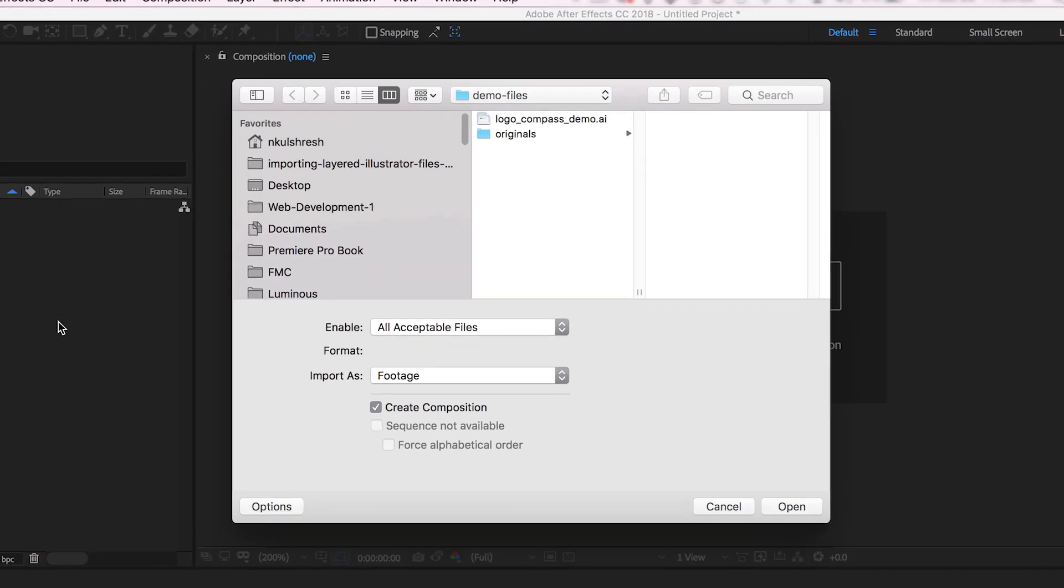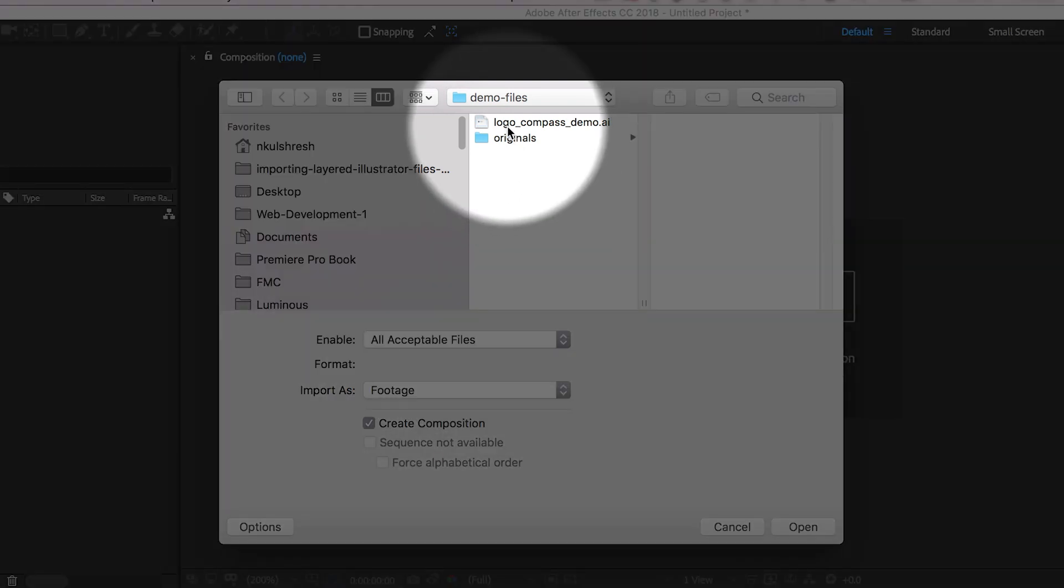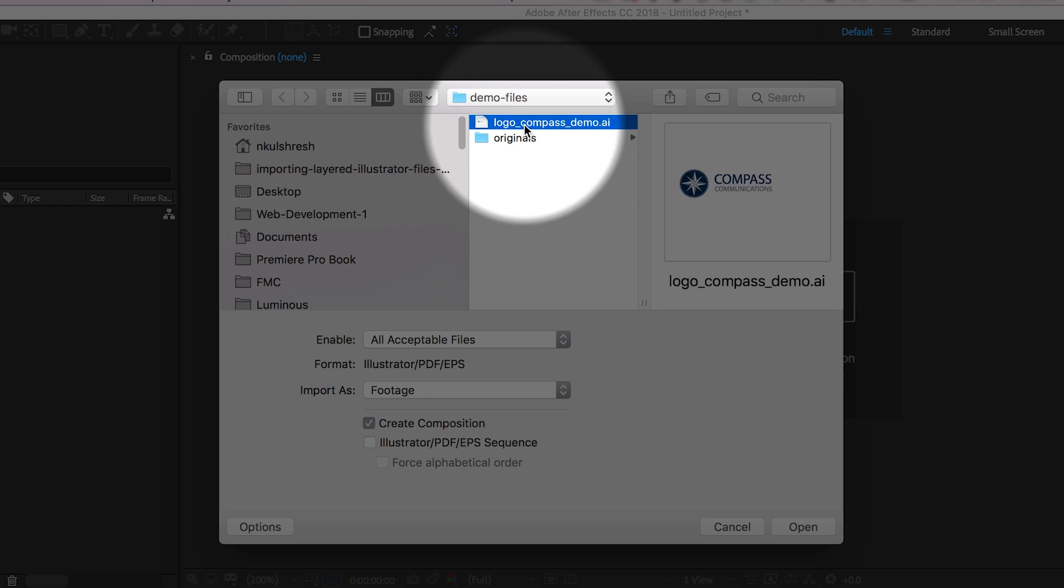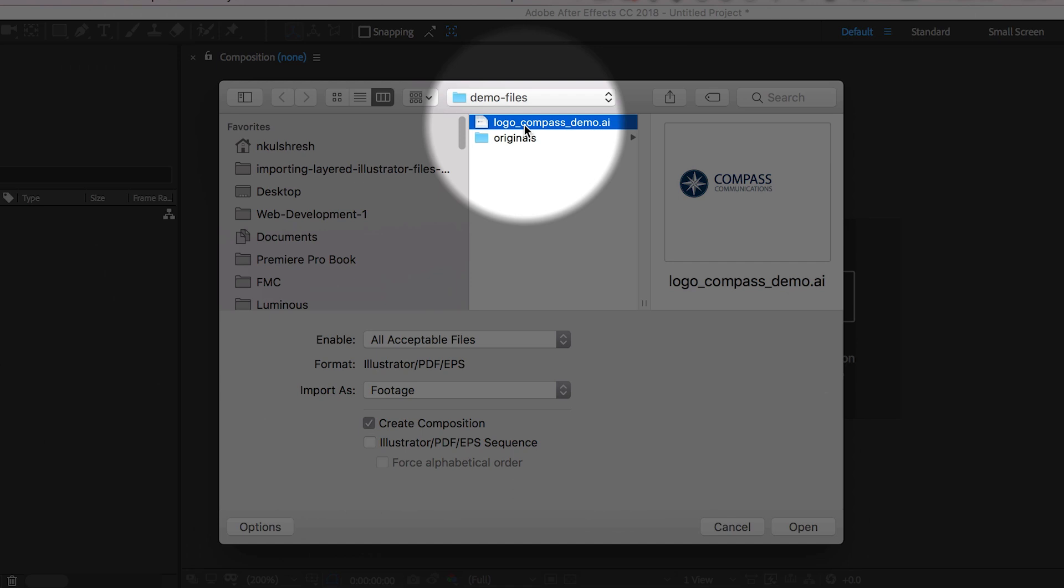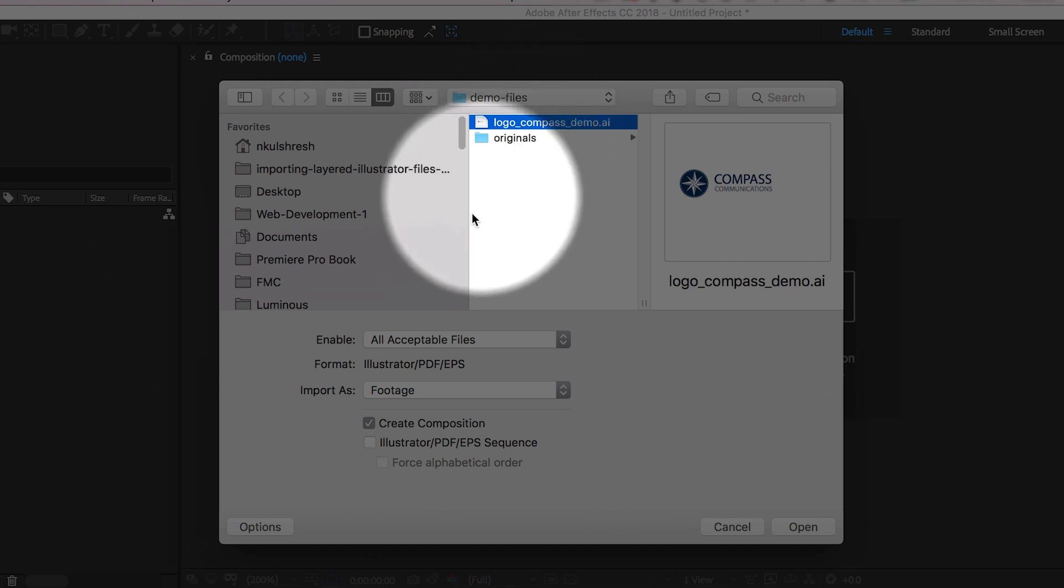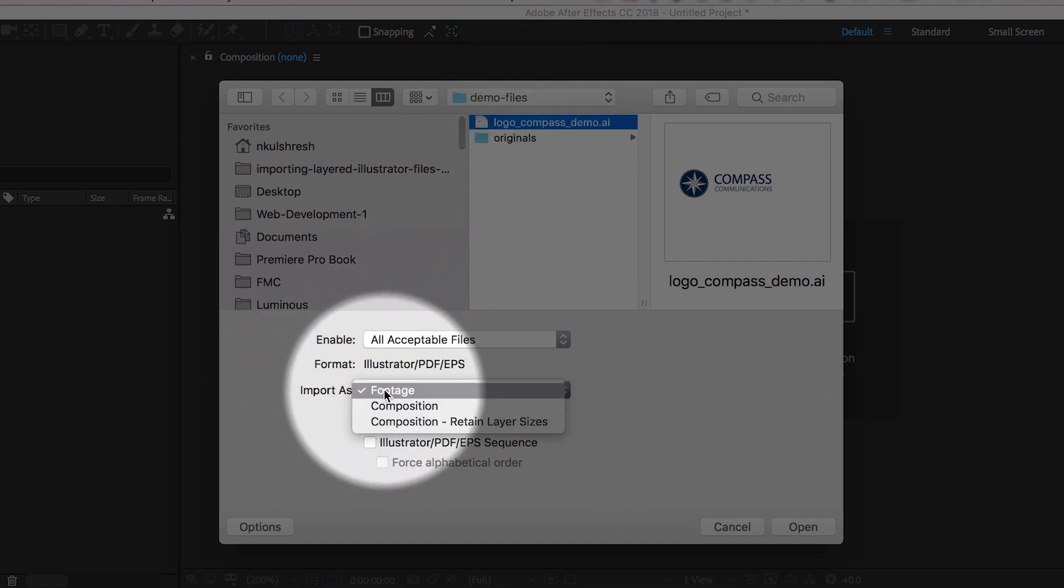Make sure you single-click the Illustrator file; don't double-click. If you double-click, it might import with incorrect settings. Single-click, then change the settings: Import As Composition.